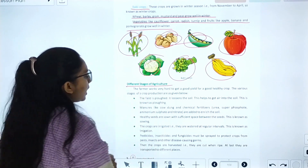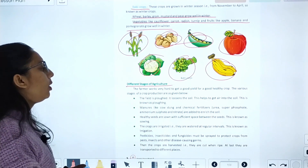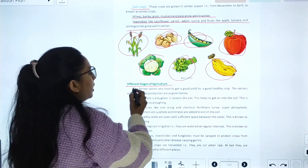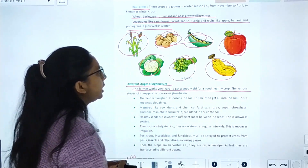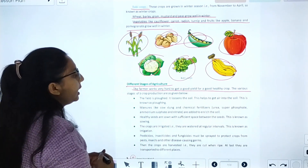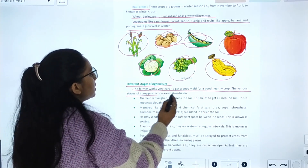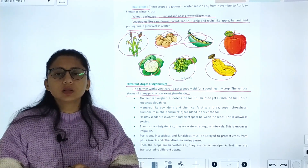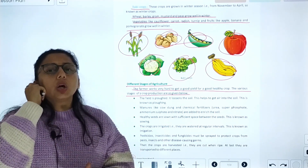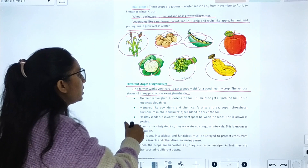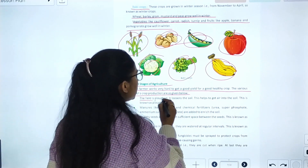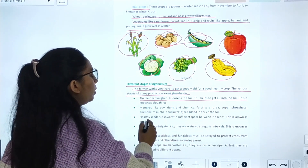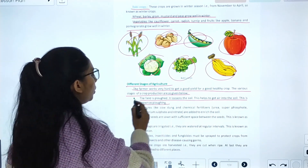Different stages of agriculture: farmers work very hard to get a good yield. The first stage of crop production is plowing, where the field is plowed to loosen the soil and help air get into the soil.